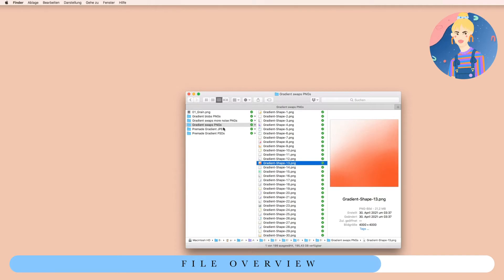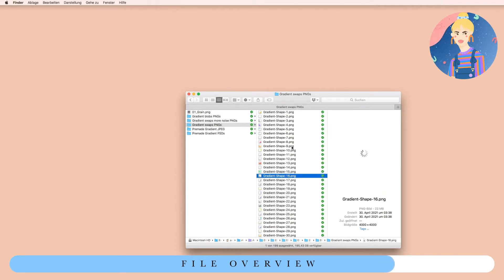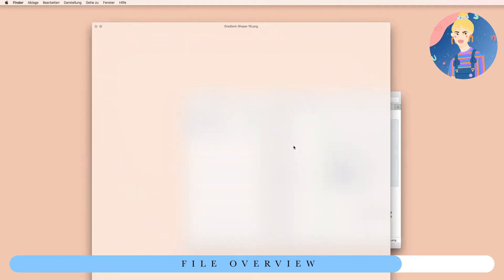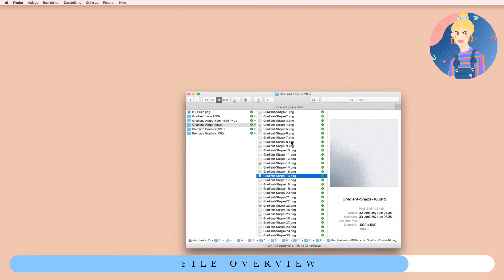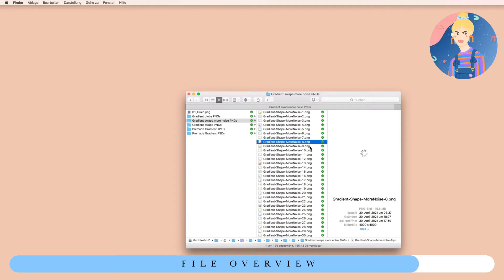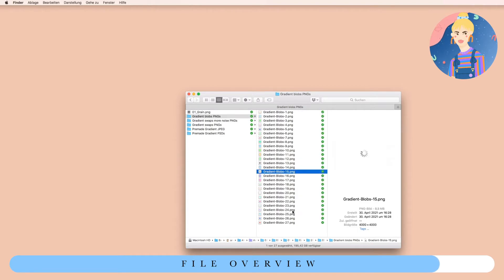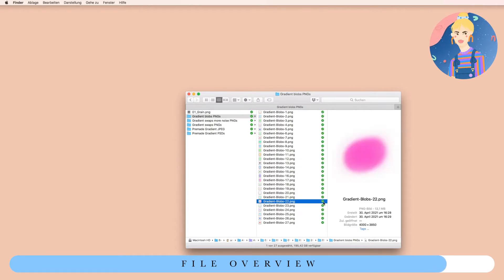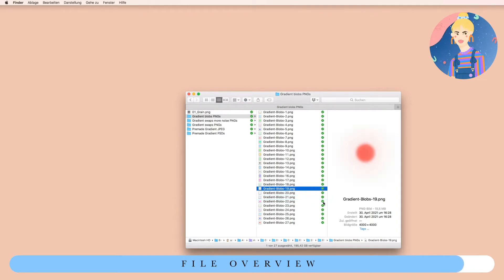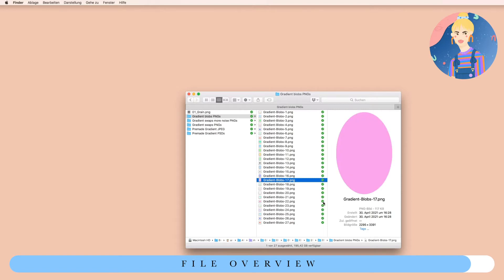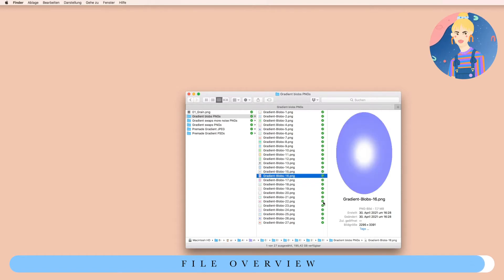We have them as PNGs with a grainy look, and then we have the same ones with more grain. And of course the blocks you can see in the preview images — these are included with PNG transparent backgrounds, so you will be able to change every color.